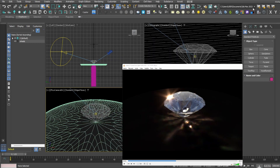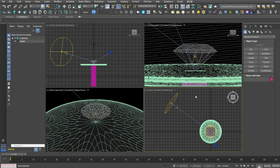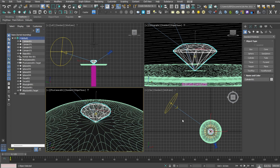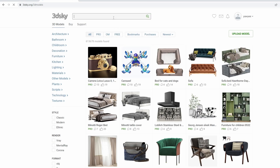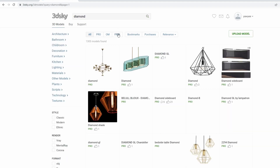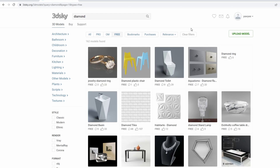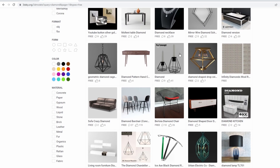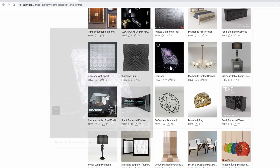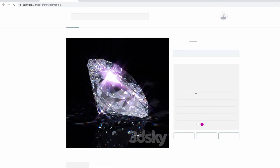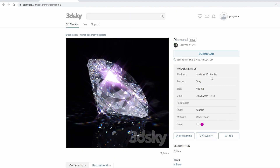This is very simple and I'm going to show you how to do it. First, I have a scene here with the diamond. If you want to follow the tutorial, you can go to 3D Sky — go to 3D Sky Model, search for 'diamond,' and click on the free section. You'll need to register a free account to get some free models. This is the model I'm using.